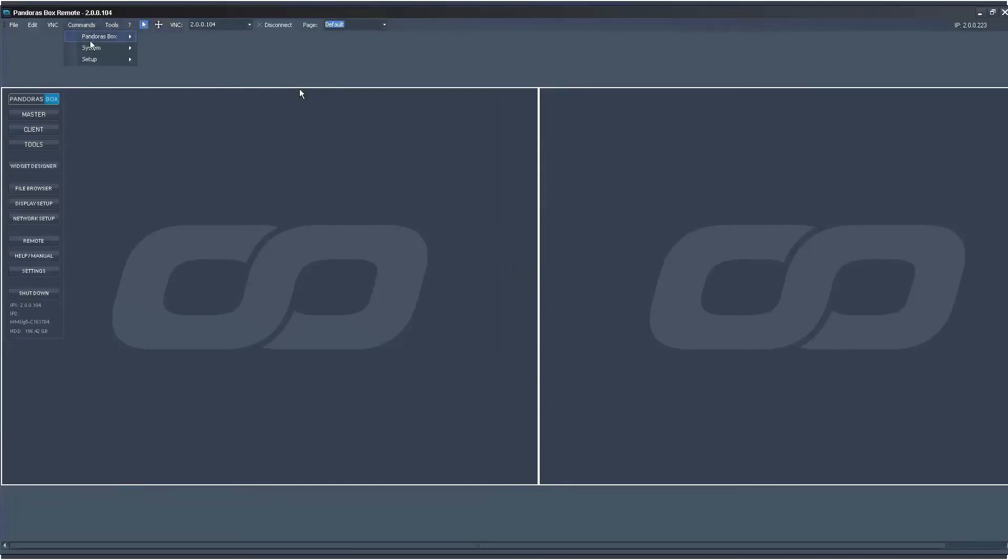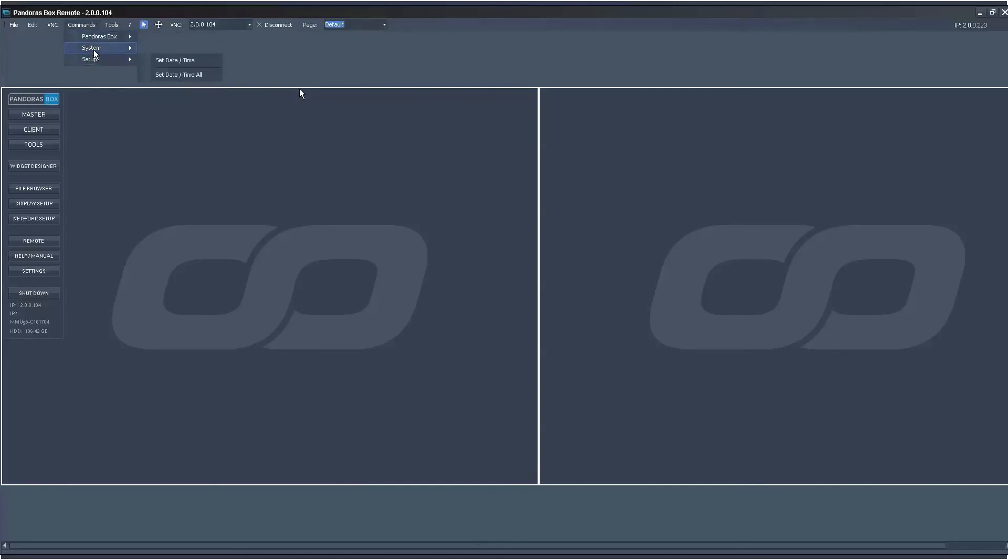Once you're in the computer, you can also set these commands just as you can by right-clicking, as I showed you earlier, in Server Tools.